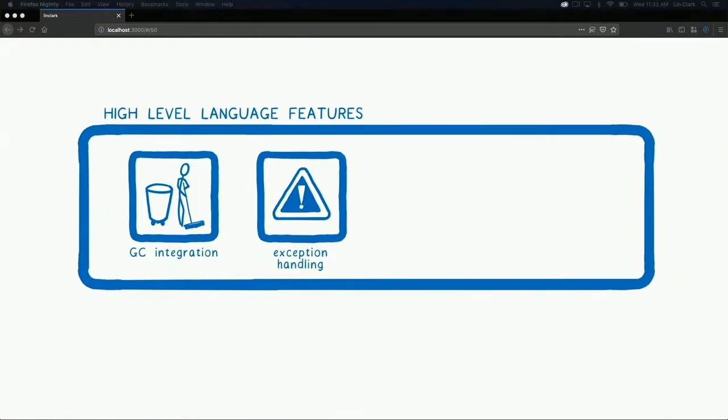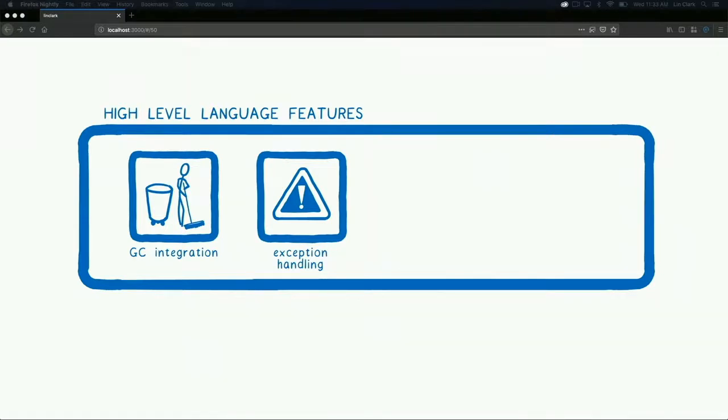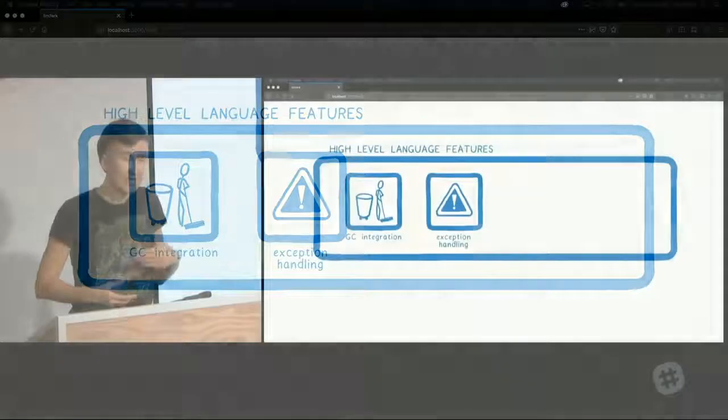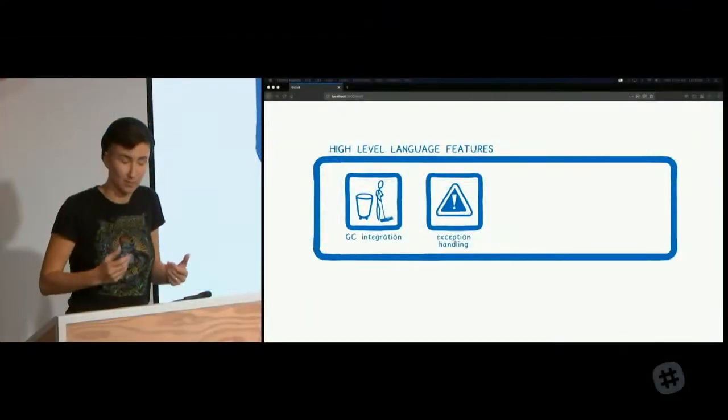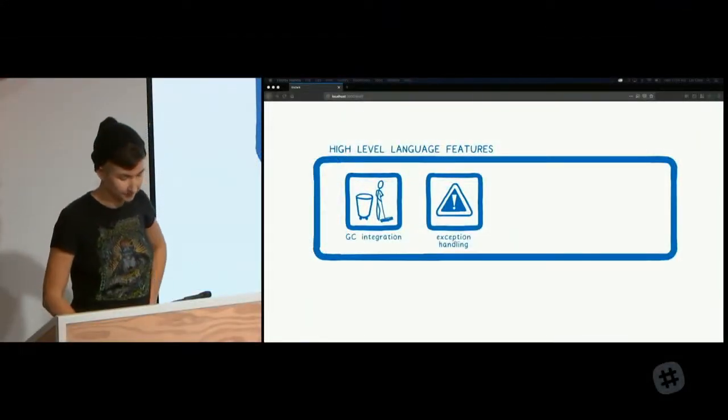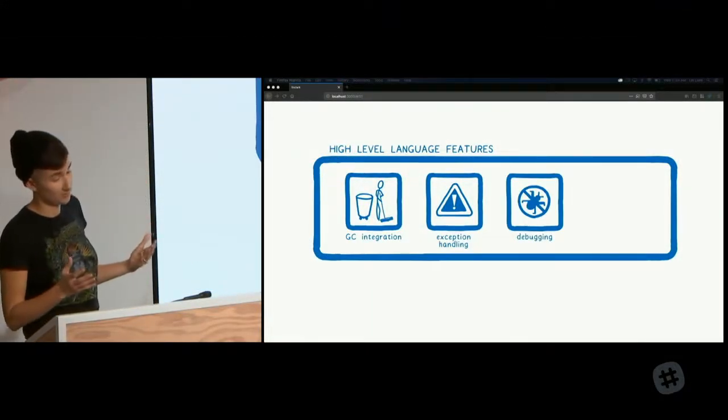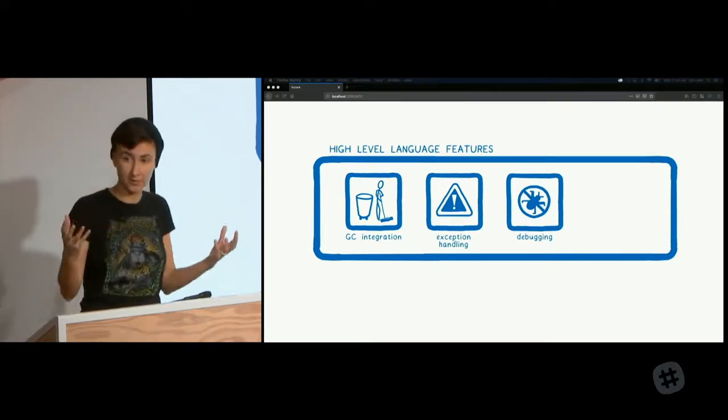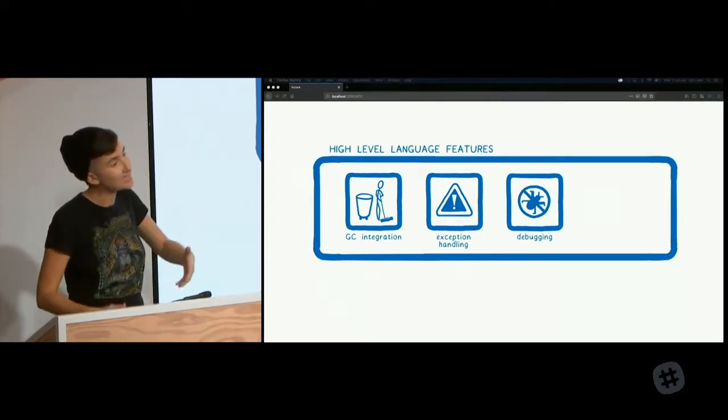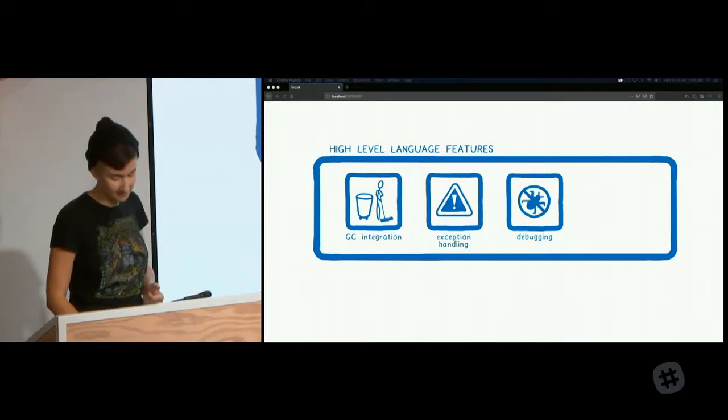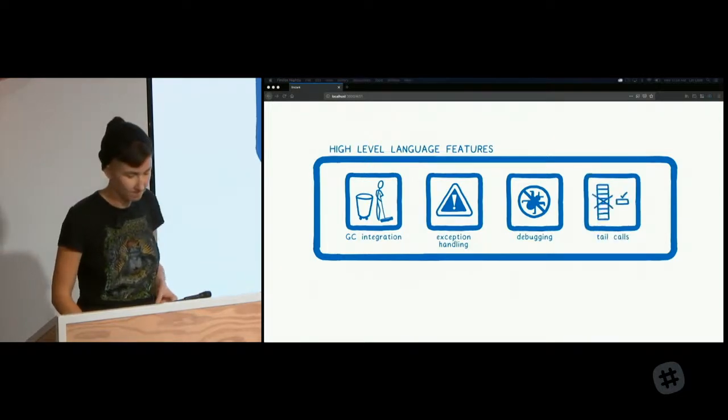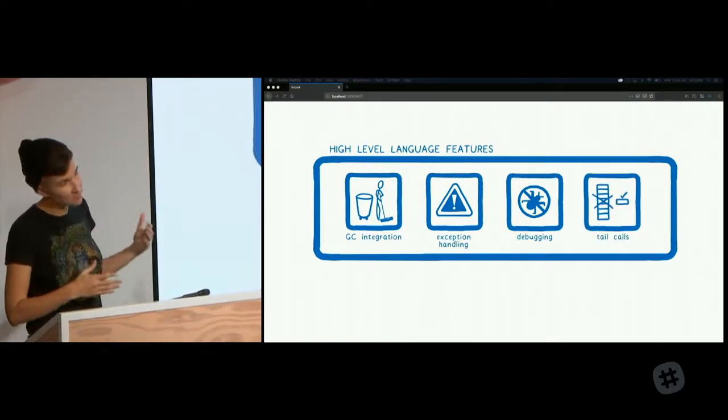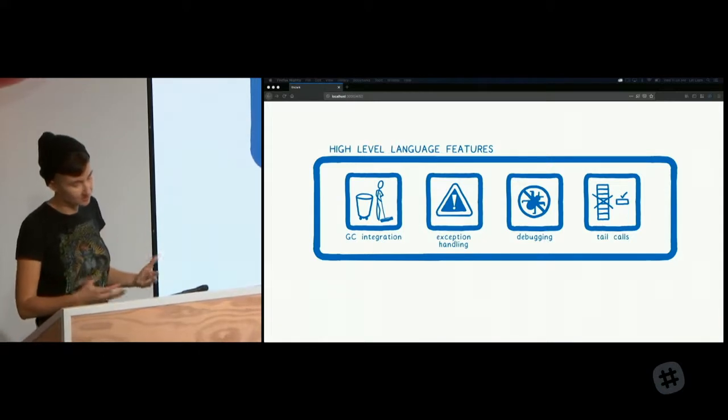We also need better support for handling exceptions. Most WebAssembly modules currently don't support exception handling. But JavaScript does have exceptions. So even if you've compiled your code not to use exceptions, JS may throw one into the works. And then if your WebAssembly function calls a JS function that throws, your WebAssembly module likely won't be able to actually handle that exception. So we need to make this work better. We also need good debugging support. Dev tools in browsers make it really easy to step through JavaScript. We need the same for WebAssembly. And finally, for many functional languages, you need to have support for something called tail calls.